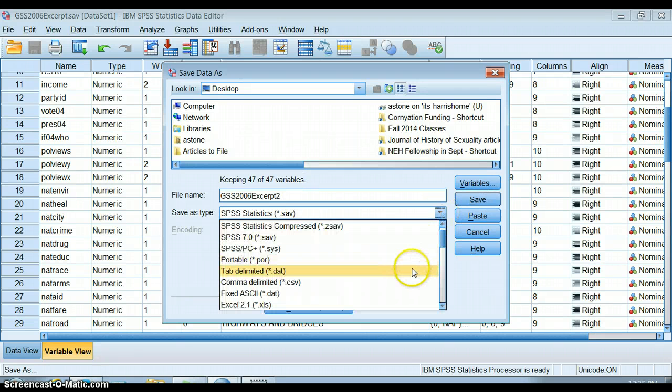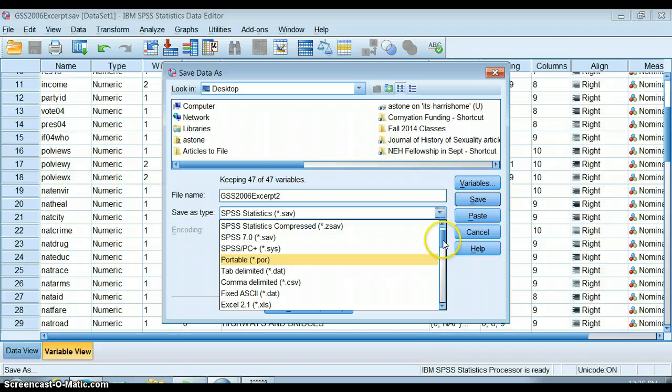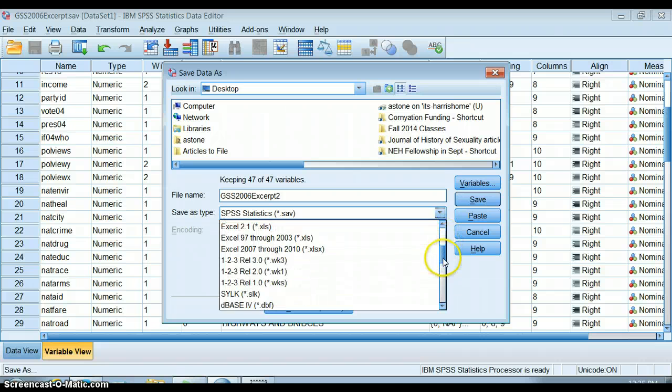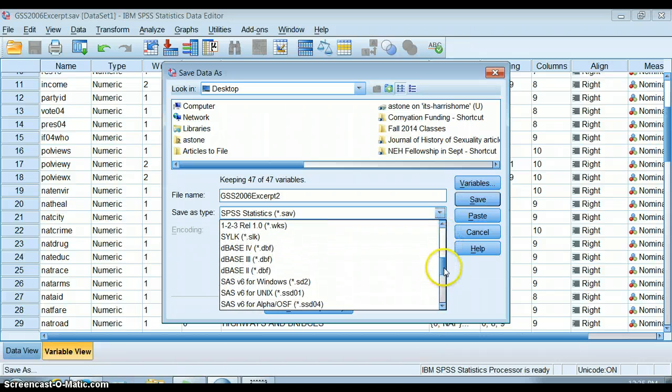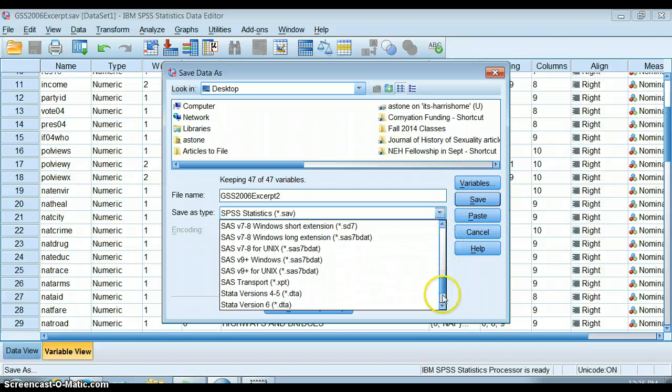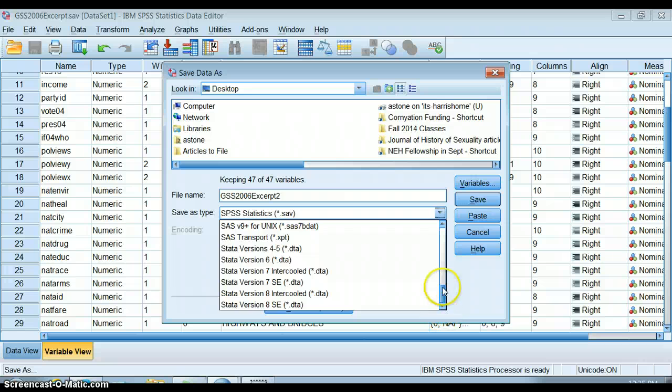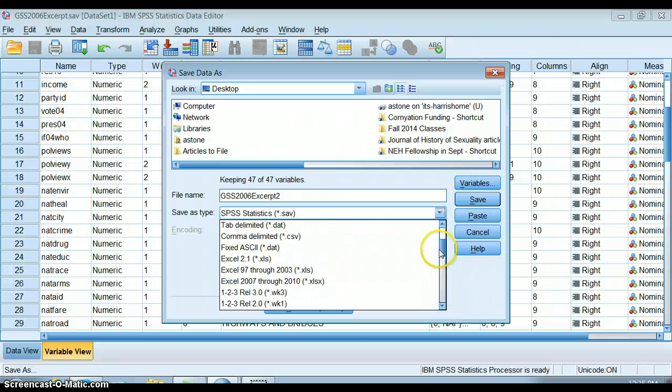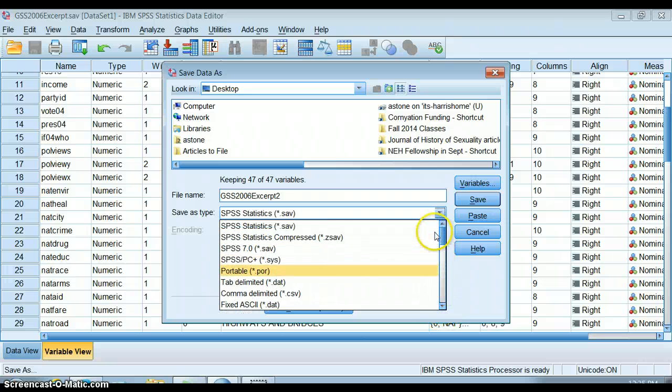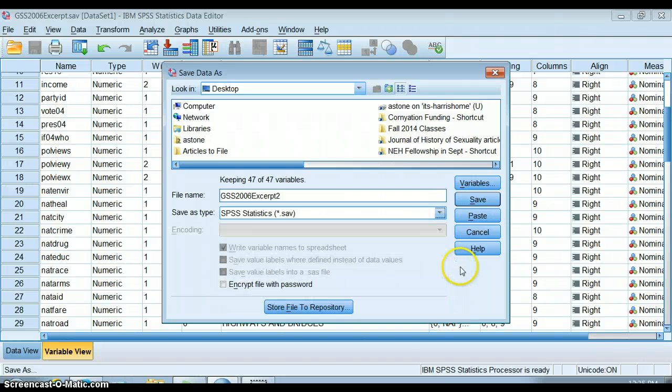You can save it as an Excel spreadsheet so you can move it back into Excel. You can save it as a different kind like SAS or an SPSS portable which will put it into Microcase.